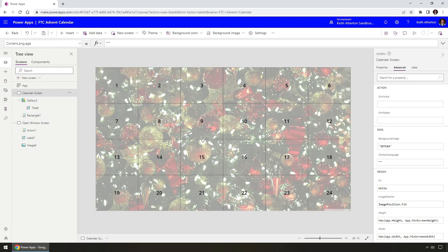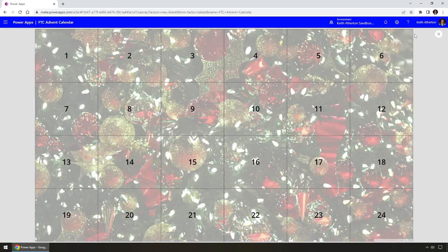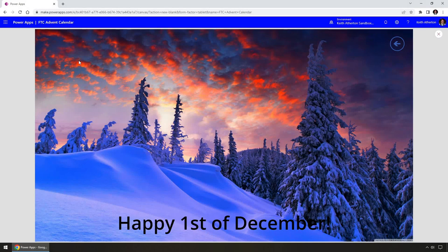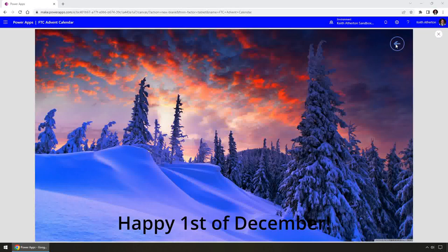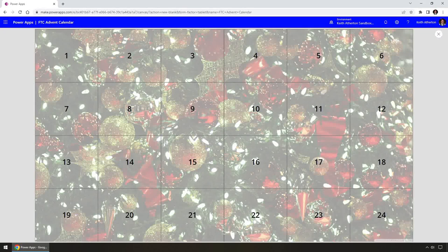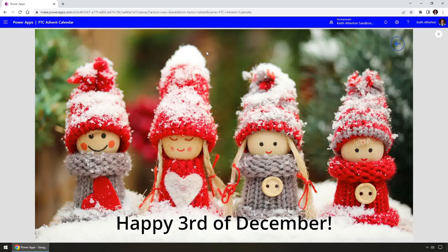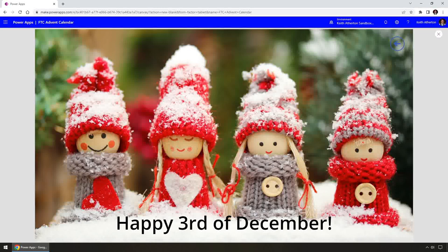At the moment the image is set to a sample image. I'm going to change this to use the variable. Now let's preview this. Clicking on window 1 — there we go, it goes to the Open Window screen, the message has changed to 'Happy 1st of December', and it's put the expected background image. Clicking the back button returns us to the main screen. Clicking window 3 swaps the text to 'Happy 3rd of December' and changes the image. There was a slight delay — this is because we're using an image URL, so it downloads the image first. Uploading images directly to the Power Apps media library would make them much snappier.